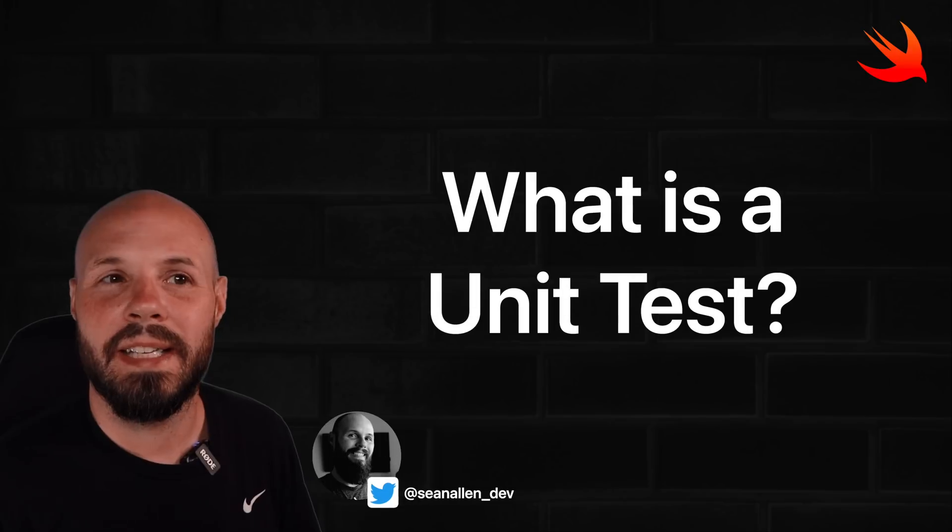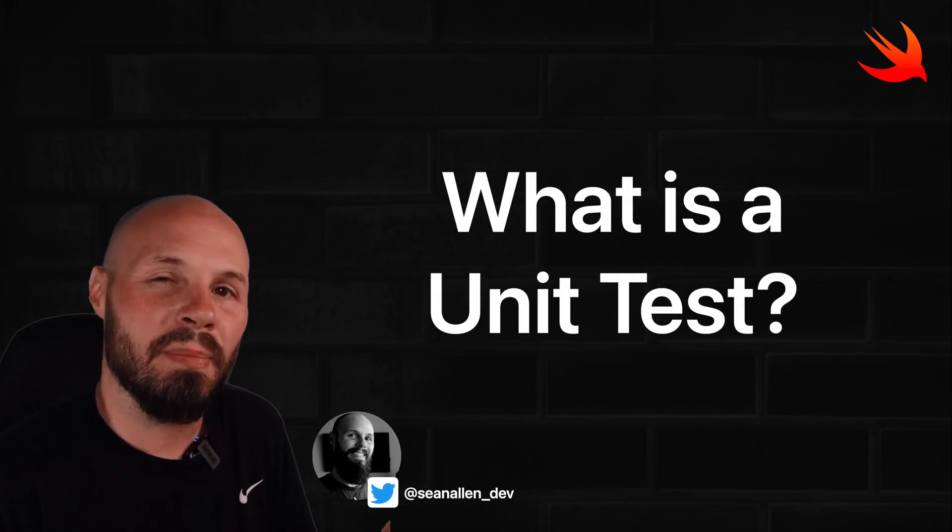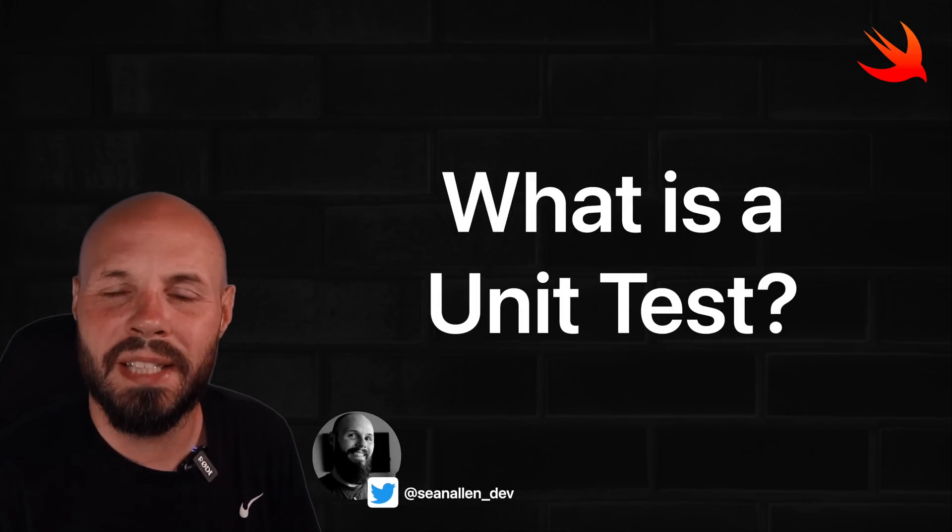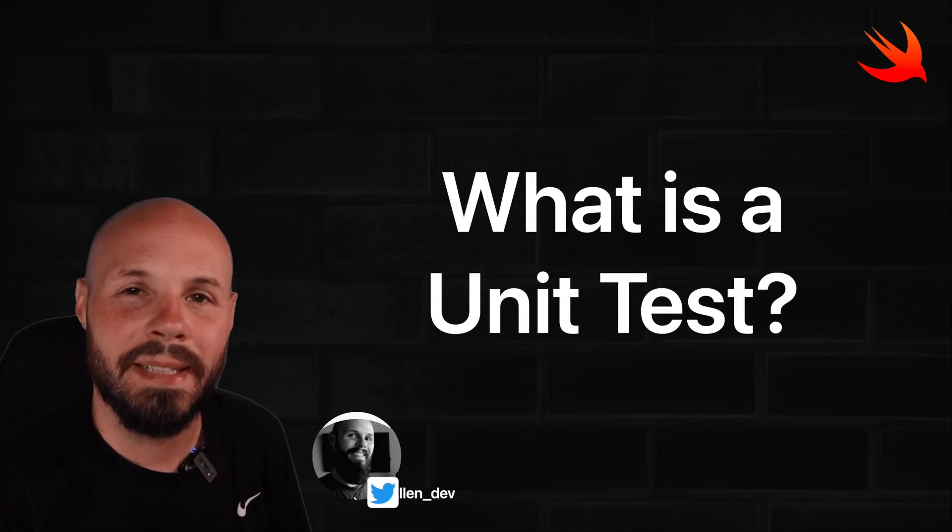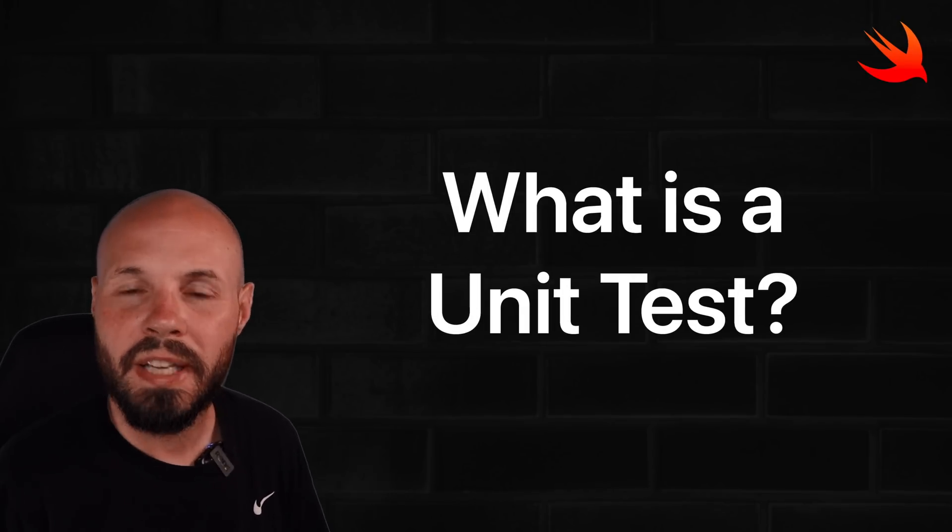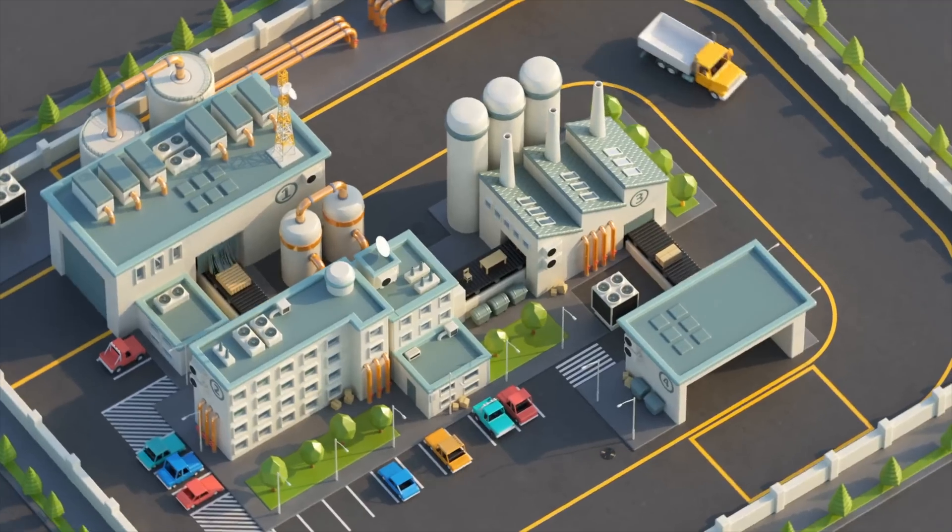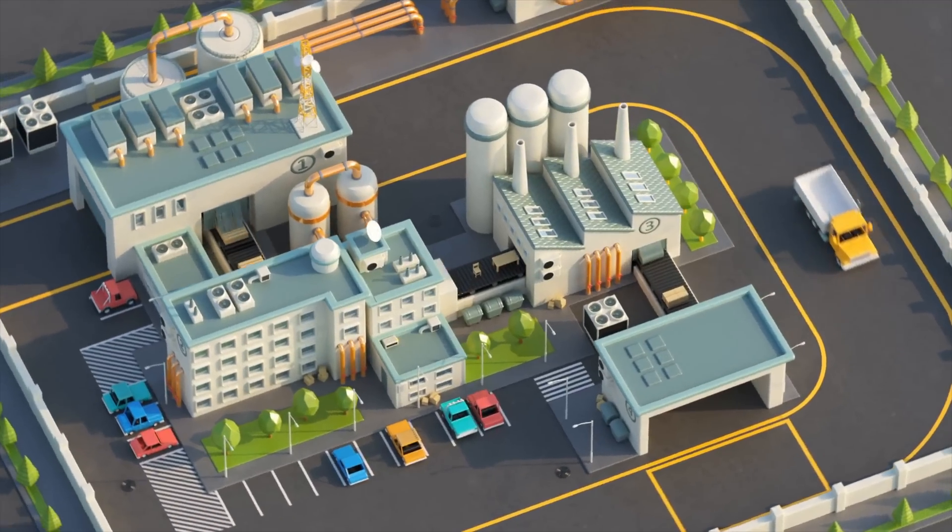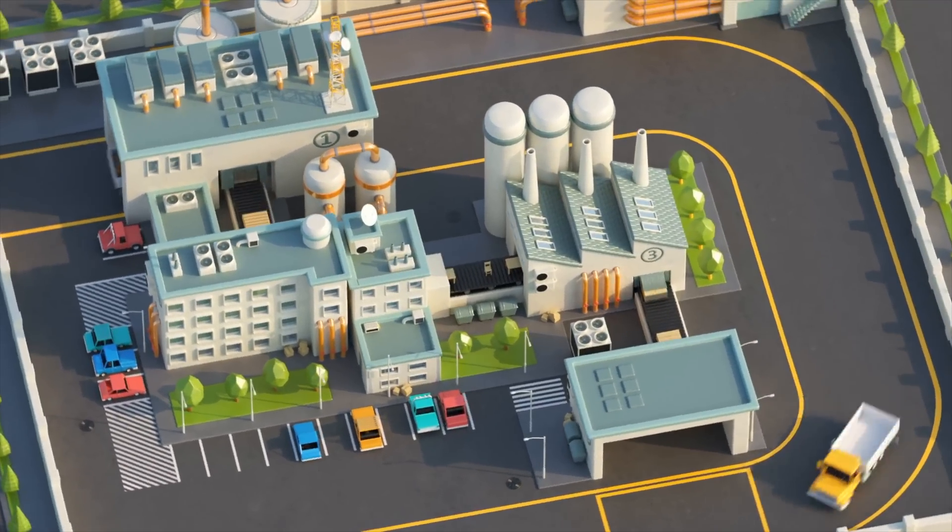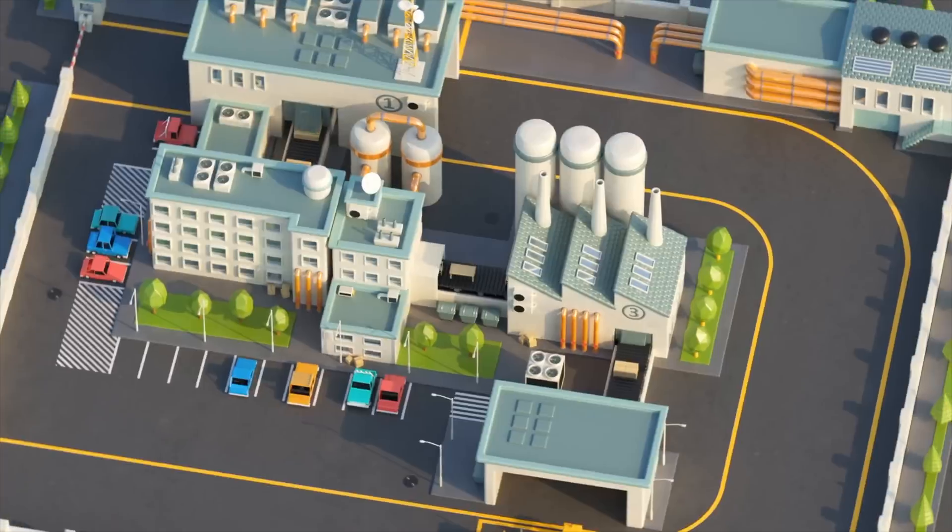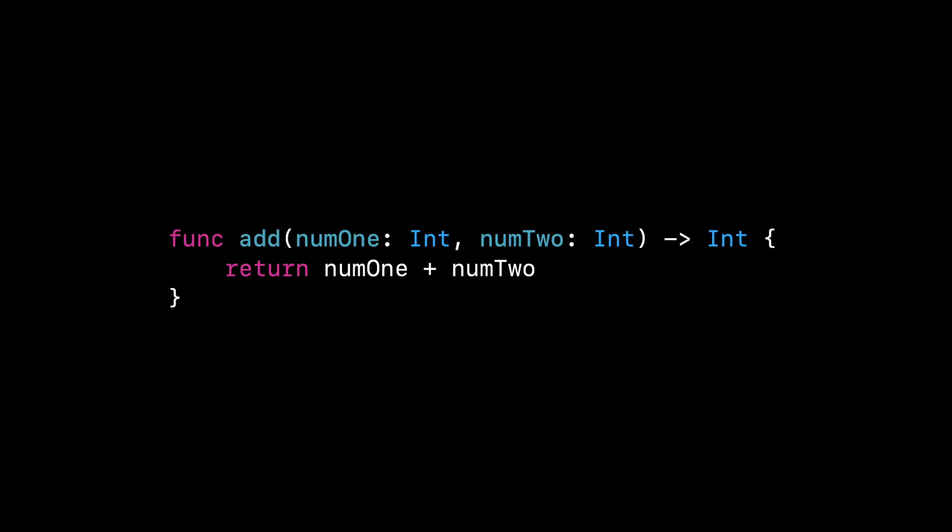A unit test is where we test a small piece of code to ensure it gives us the expected outcome. Think of a basic function that takes in two numbers and adds them together. And in my head, I like to think of functions like little factories. In this case, it takes in two inputs, two numbers, and then it does something to them. It's adding them together and then it spits out a result. In this case, it'll spit out the sum of the numbers.